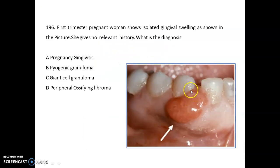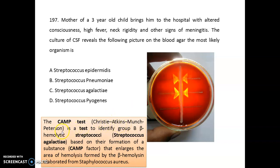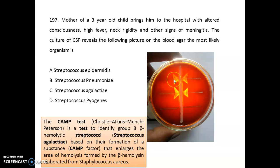Isolated gingival swelling in the first trimester of pregnancy indicates pyogenic granuloma. In another case, a mother brings her three-year-old child with altered consciousness, high fever, neck rigidity, and signs of meningitis. CSF culture on blood agar reveals the most likely organism is Streptococcus agalactiae. This is the CAMP test — the Christie, Atkins, Munch-Petersen test — done to identify group B beta-hemolytic streptococci based on formation of the CAMP factor that enlarges the area of hemolysis produced by Staphylococcus aureus. The classical picture shows enlarged hemolytic colonies from Streptococcus agalactiae.